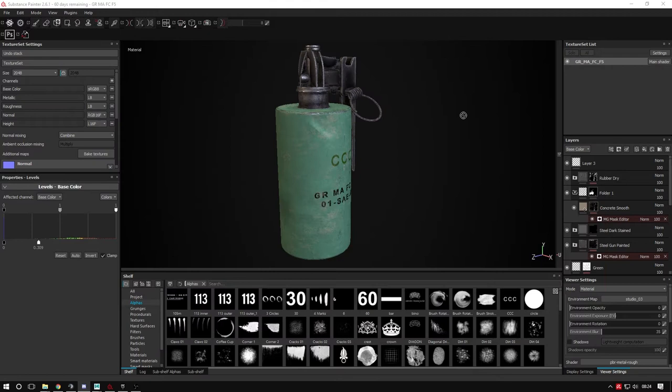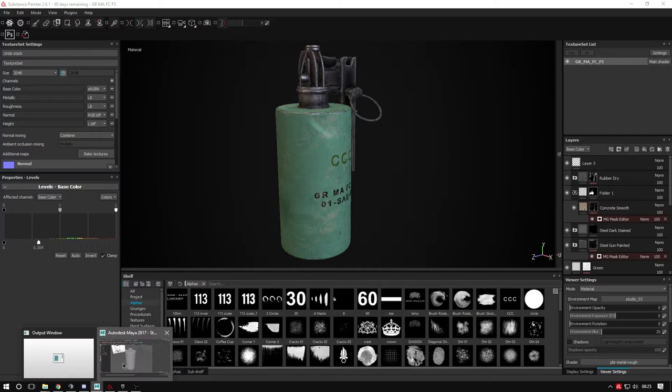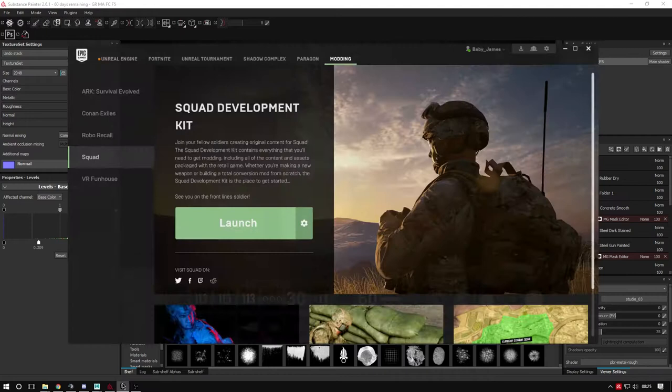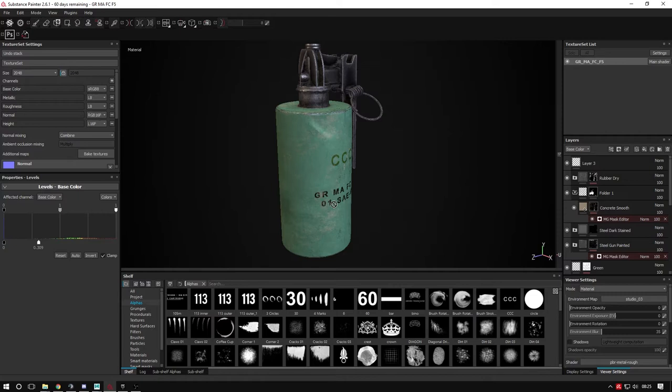Three programs I'm using are Maya to model and UV map, Substance Painter to texture like this model here, and then the Squad Development Kit or Unreal Engine, which we're going to import our static item into.